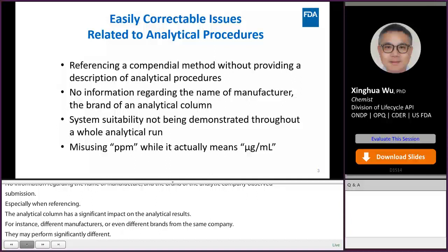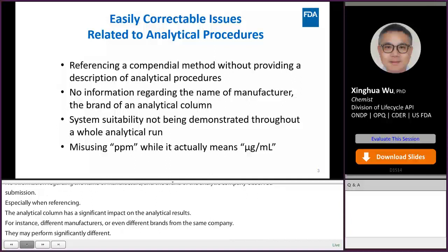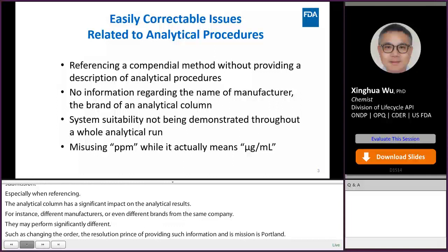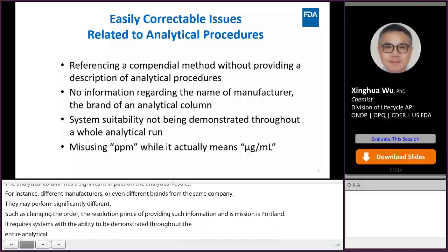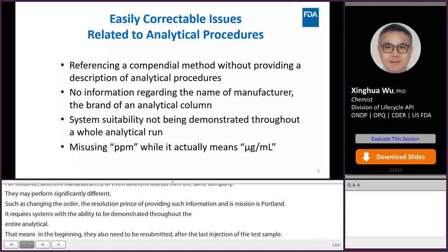USP 621 requires system suitability to be demonstrated throughout the entire analytical run. This means the injections used for establishing system suitability at the beginning also need to be resubmitted after the last injection of the test sample. We also see a lot of cases of misusing the unit of PPM, while the firm actually means microgram per mL — they are different.